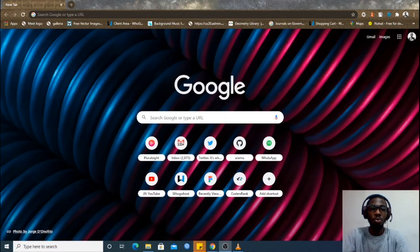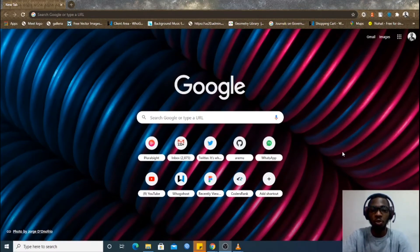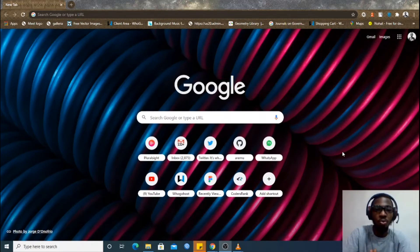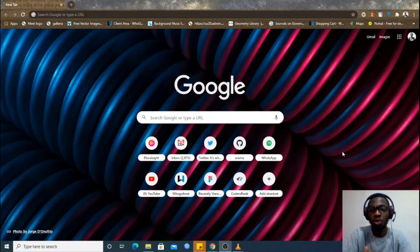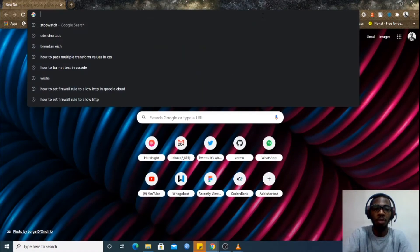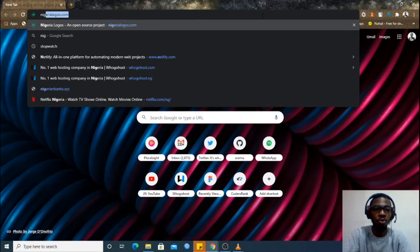In this video I'll be showing you a platform where you can download high resolution logos of any Nigerian brand. The name of the platform is nigerialogos.com. It's an open source project by some Paystack developers. If you don't know what an open source project is, we'll be creating another video on open source projects where we'll be using nigerialogos.com as a case study.